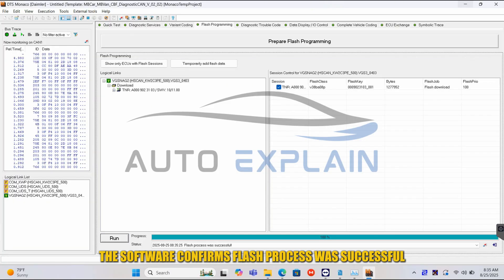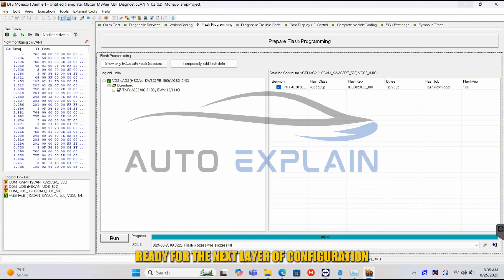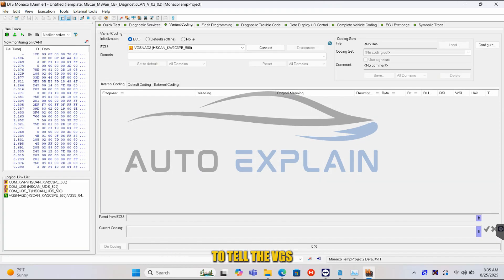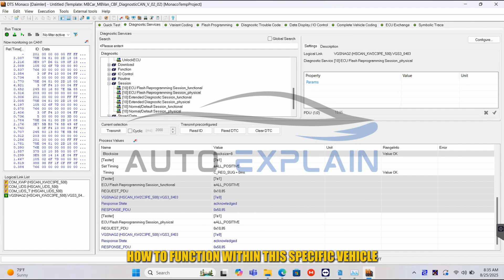The software confirms: flash process was successful. The VGS now has a fresh, up-to-date operating system ready for the next layer of configuration. Next, we move to variant coding to tell the VGS how to function within this specific vehicle.